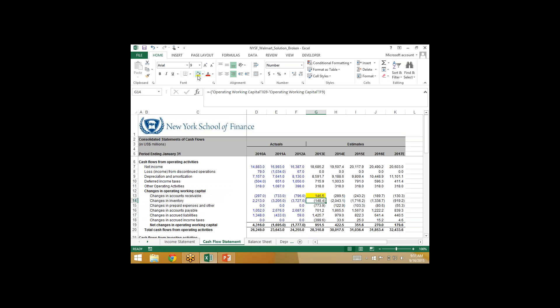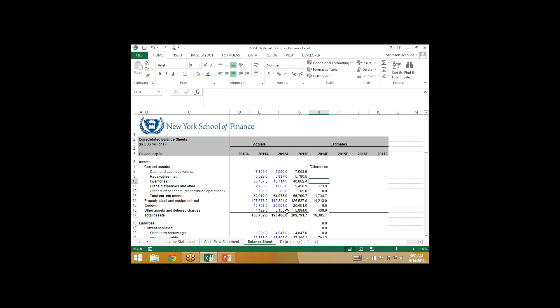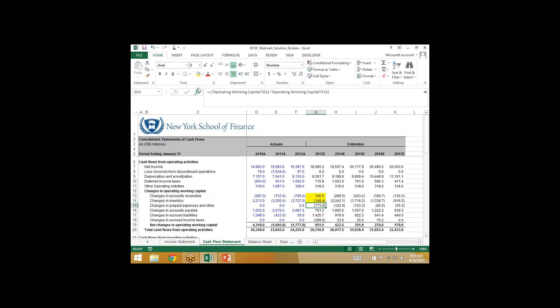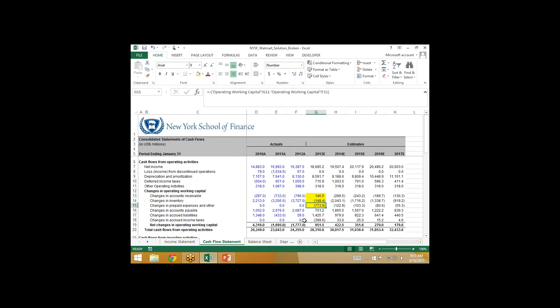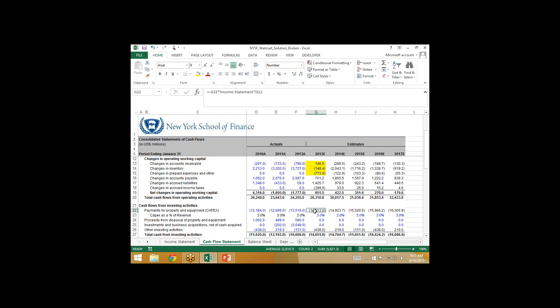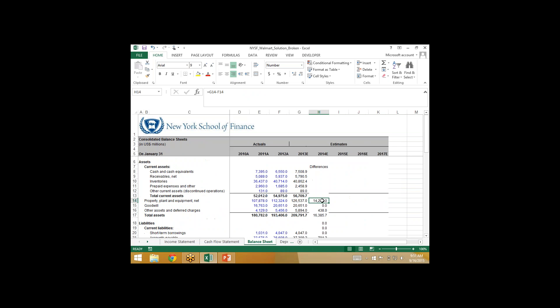Prepaid expenses going up by 773.9 — I should see minus 773.9 on the cash flow statement, and I do. PP&E is going up by 14,213. PP&E is impacted mainly by CapEx and depreciation. The sum of my CapEx and depreciation is actually 5,621 — the number's completely off. What I have here is 1,421. Let me look at what's going on — it's affecting G22, G24, G25.